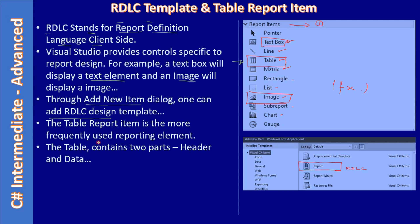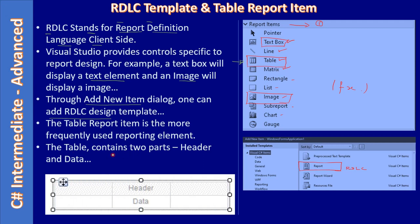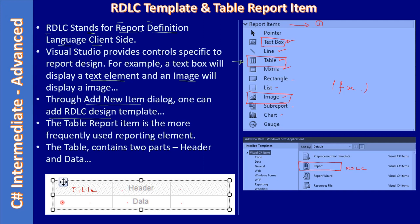The table report item - that's the most frequently used report element. The table contains two parts: header and data. You can see that here. So this will be the header portion and the header portion will be displayed only once, and this will be the data portion. Say for example, you are displaying the book title. The title here will appear as a header and in the data part there will be more number of rows for the title. That means book title one, book title two, three, four, five - likewise it will go, but title will be displayed in the top as a header.